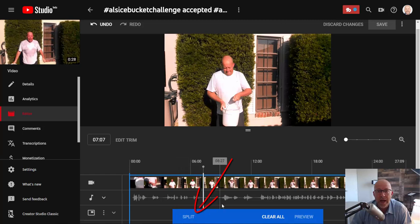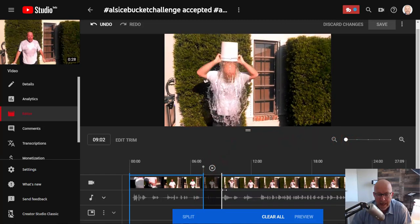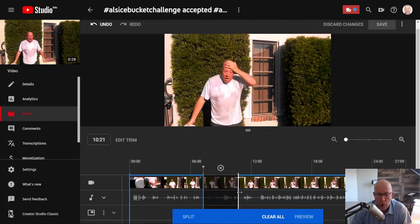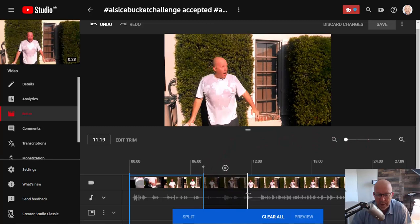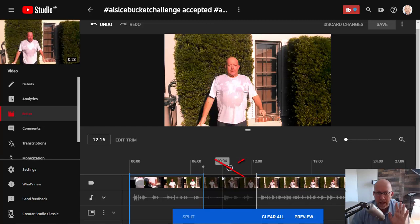Now you'll have the ability to drag here. Put your mouse over that spot and drag it all the way to after the bucket has been dumped on my head, which is about right here. You'll see a little box that says 'Undo Split' — don't click that, because if you do, you're basically undoing the split.